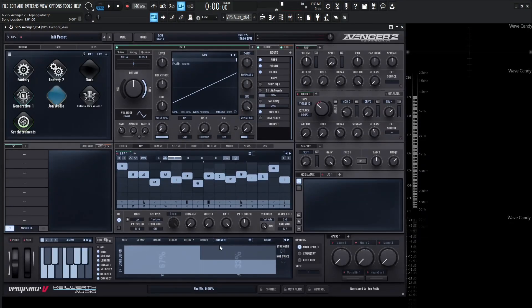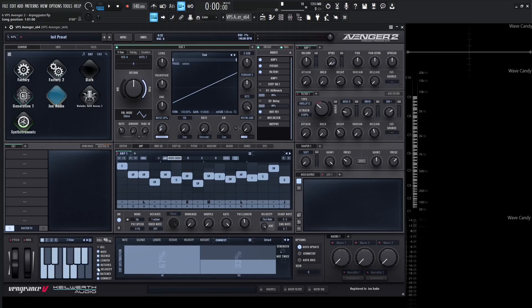Finally we have Connect — a simple yes or no: do we want our notes to be connected? We have a strength parameter and a Not Twice button if we don't want consecutive notes to be connected. On the left-hand side we have all the different parameters we can enable for randomizing. If we have a sequence we like but only want to adjust octaves and lengths, just enable those two and click Roll. The keyboard on the left is also interactive, letting us add or remove notes from the chosen scale. We also have the four patterns to switch through via modulation.